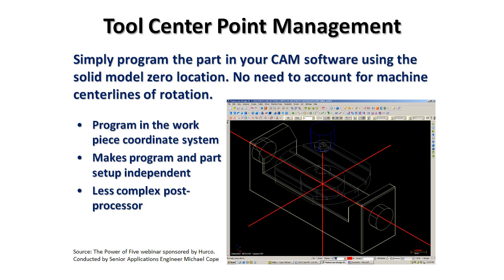You can imagine if I were to place a workpiece on top of the machine table, that part is going to lie some distance in X, Y, and Z away from that center line of rotation.